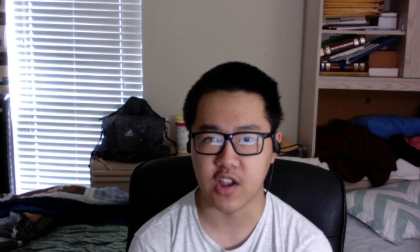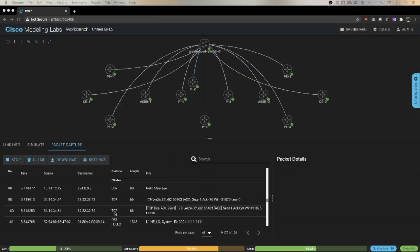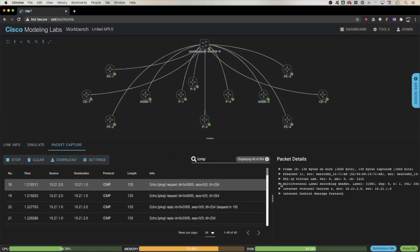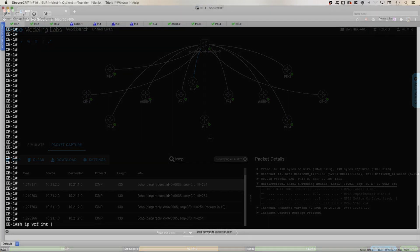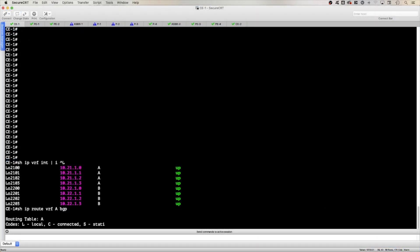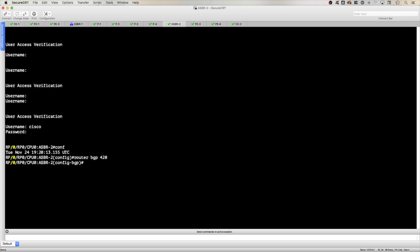By the end of this series, you'll have an understanding of the Unified MPLS architecture, its benefits and use cases, the actual configuration of the Unified MPLS components, and more. You'll understand how Unified MPLS exponentially improves the core scalability of MPLS.